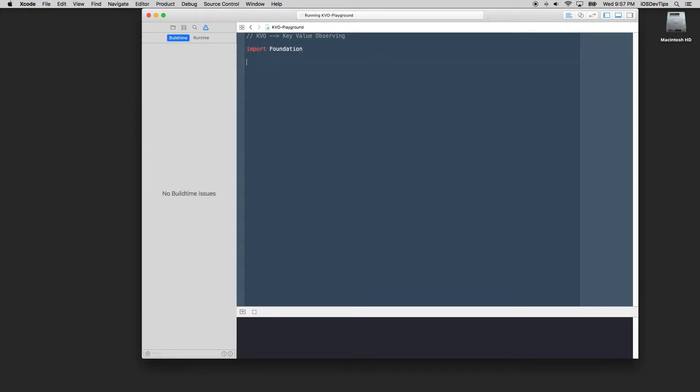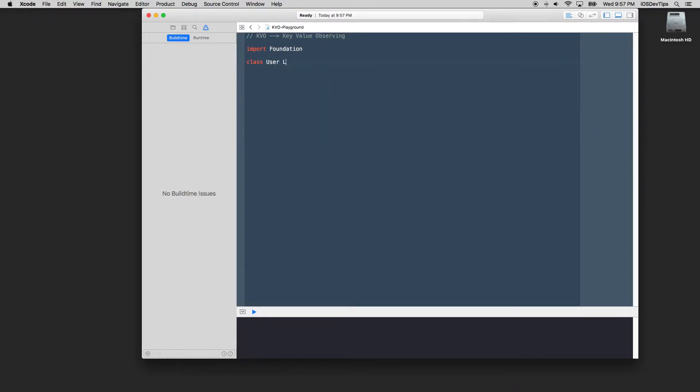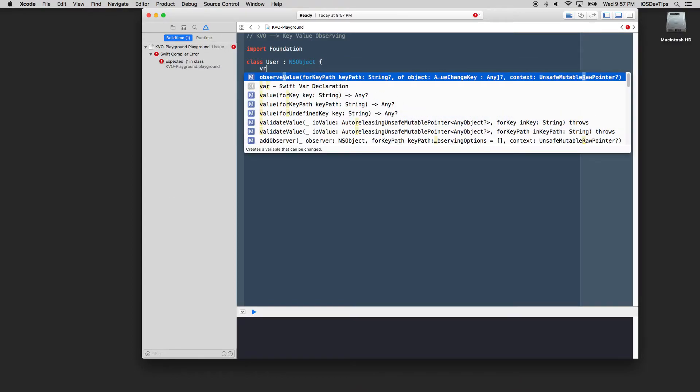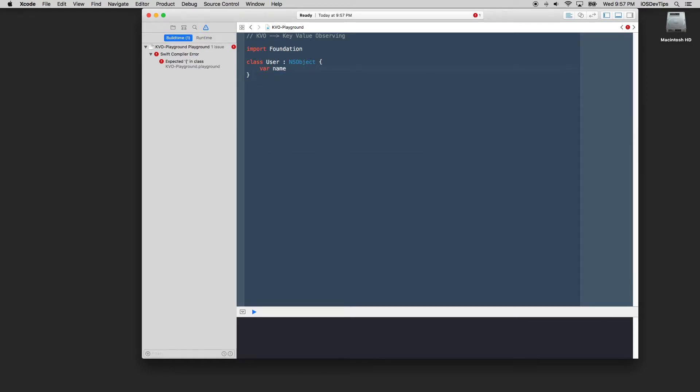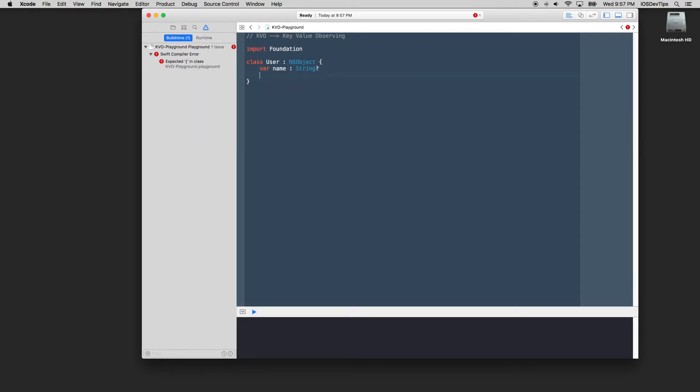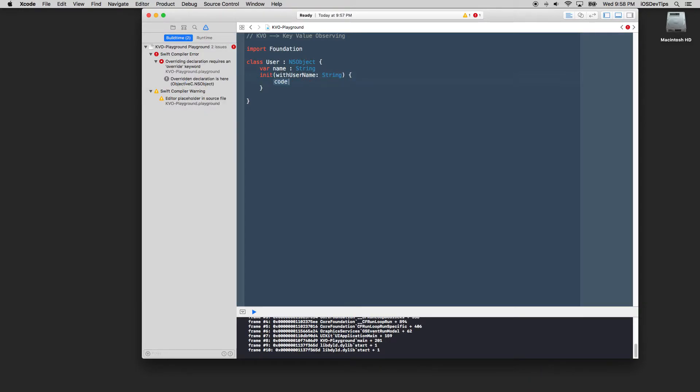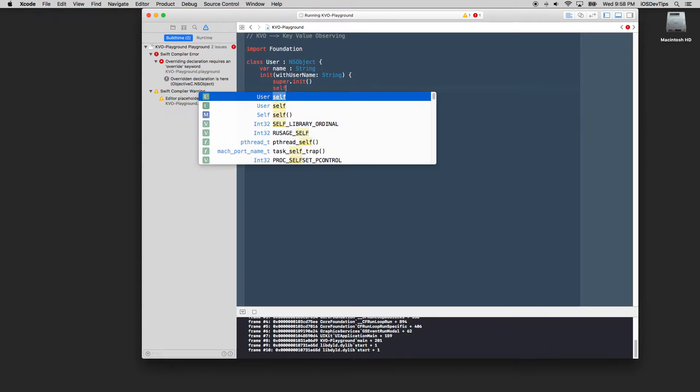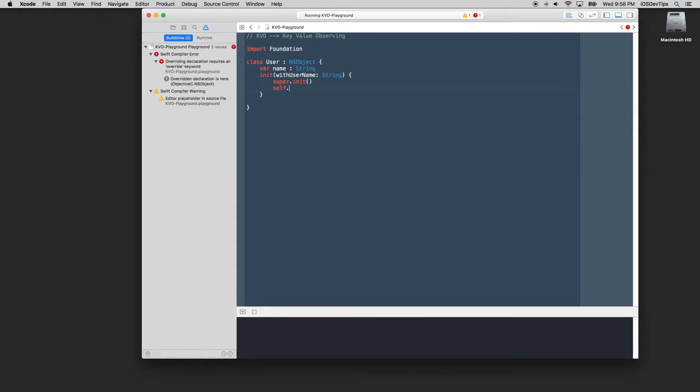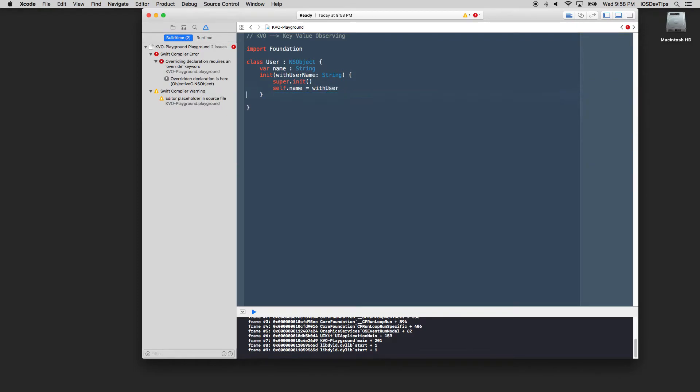Let's import foundation. We'll create a class called user. We'll make it adhere from or subclass of NSObjects. The first thing we want to do is let's just have a name on this guy, which is a string. And let's have an initializer. We don't need to override. We can just say we'll set this with a user name, which will be a string. And we'll say super dot init. And we'll assign this to the user name like this. Awesome.